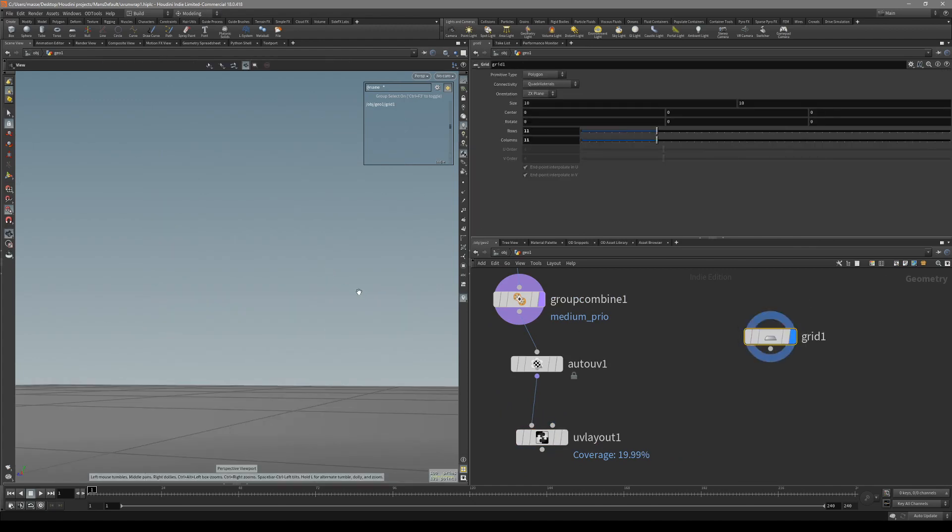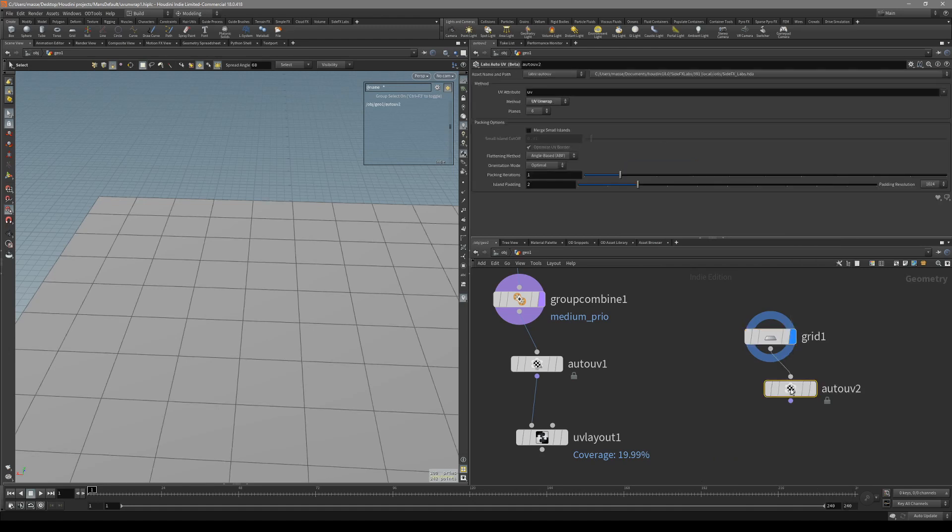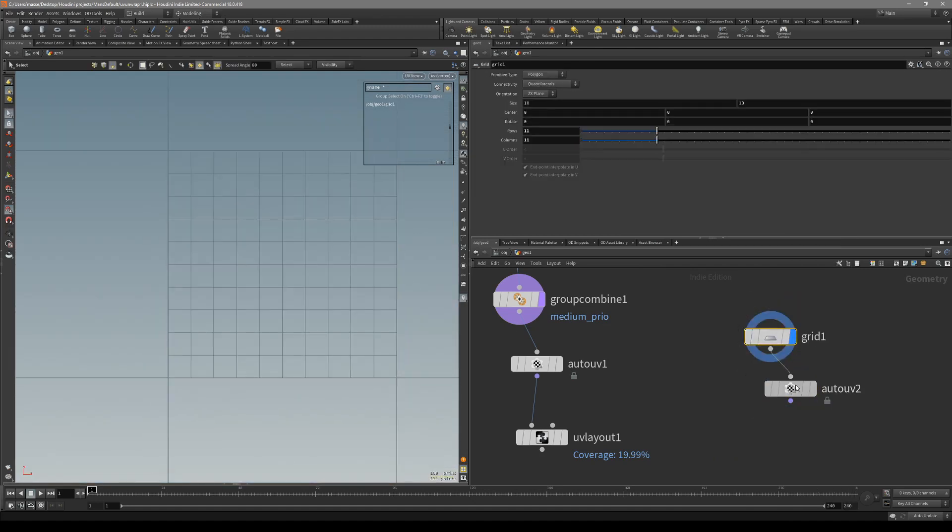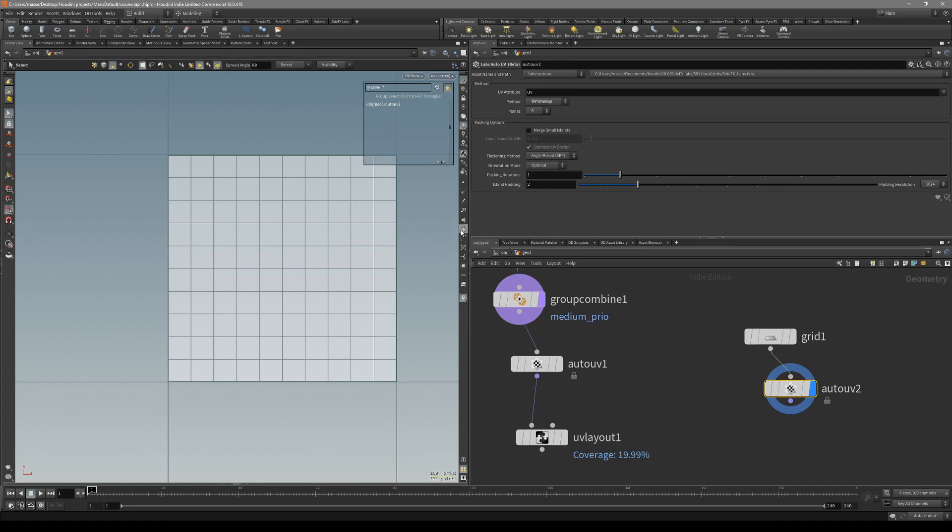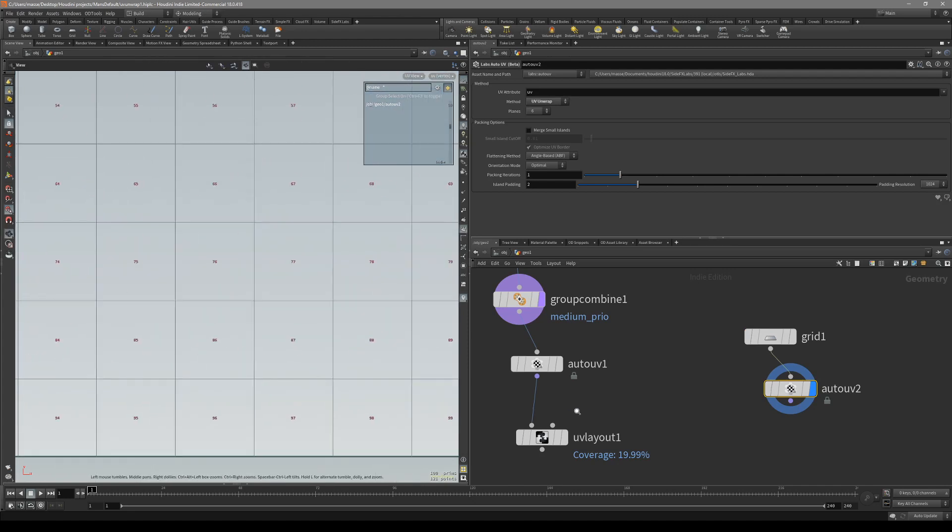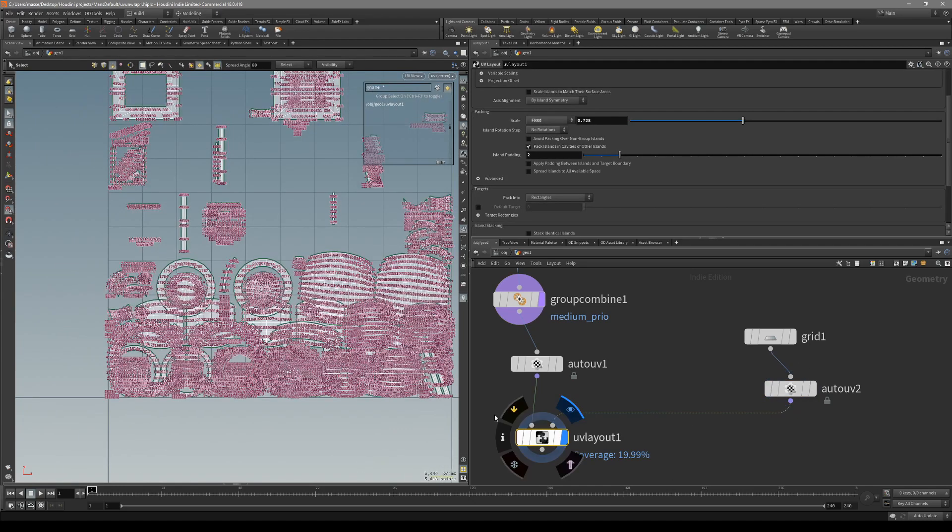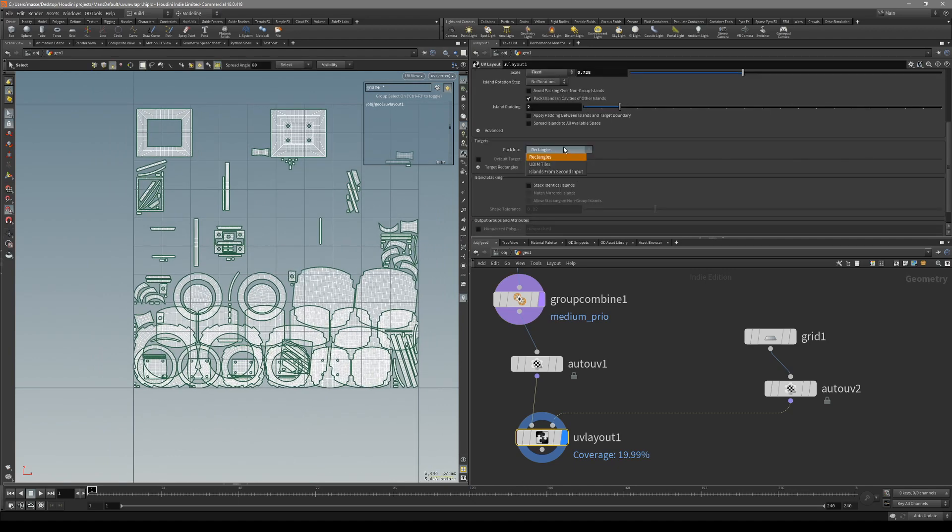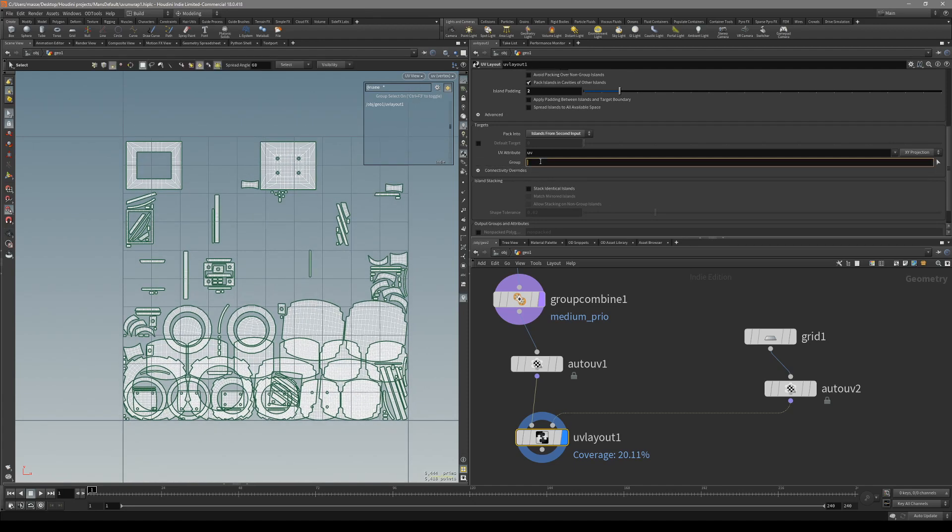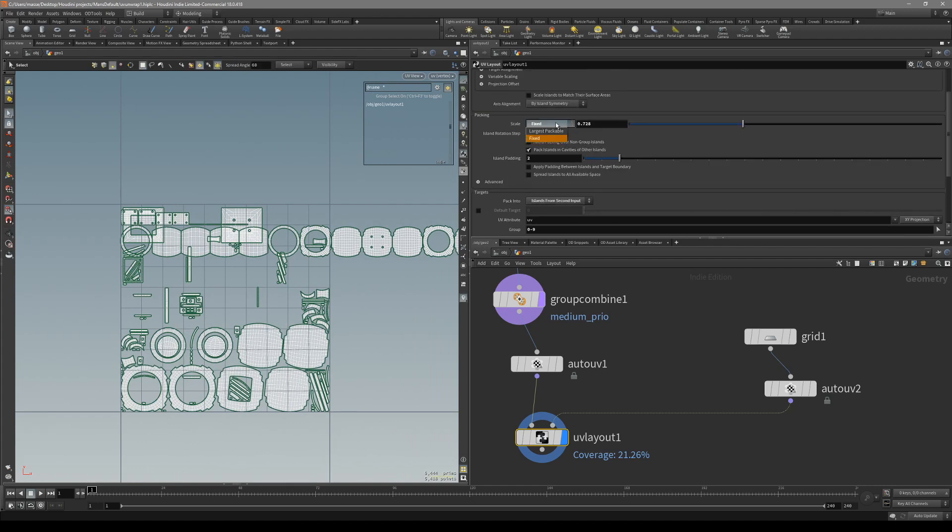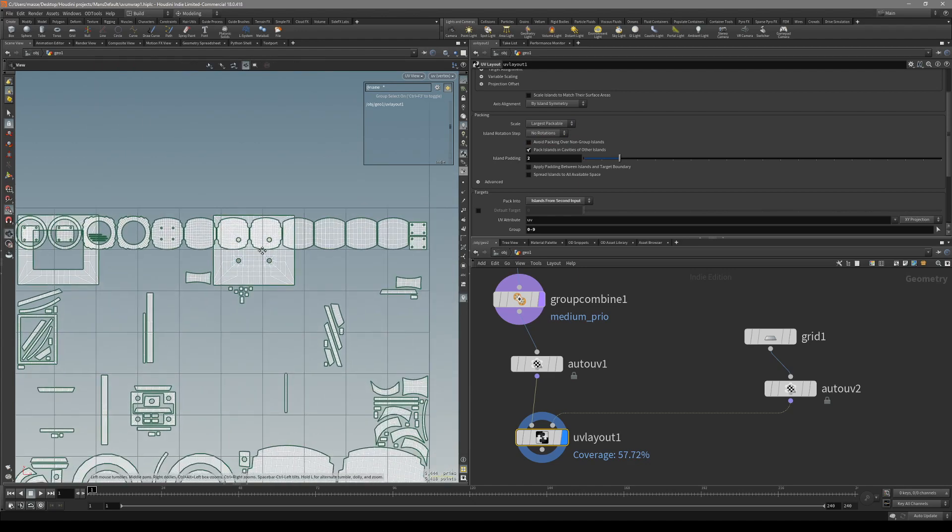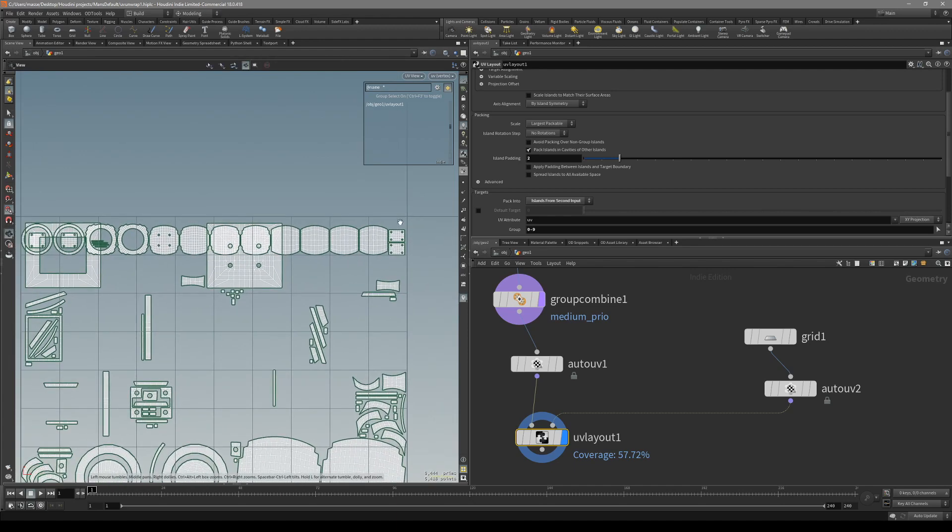I'll put down a grid and auto UV it. Now we have a perfect grid with 100 faces - 10 by 10 makes 100 faces, from 0 to 99. Put it inside here, and in the packing target, stack the islands from second input. You can specify the group they're going to come into. Let's say we want only 10% for this UV map to be low priority, so press 0 to 9. Also, switch from fixed to largest packable. You can see our low priority UVs are now only in the very top of our UV map.